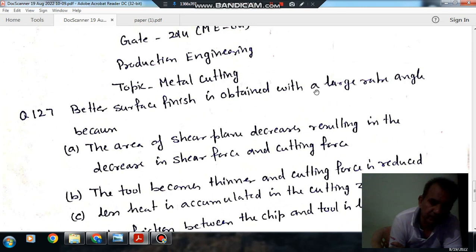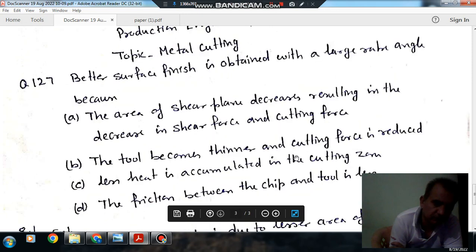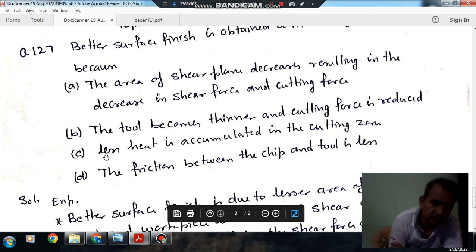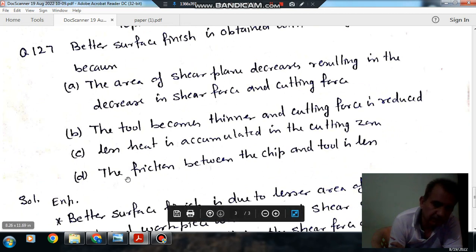Better surface finish is obtained with a large rake angle because: Option A — the area of shear plane decreases, resulting in decrease in shear force and cutting force. Option B — the tool becomes thinner and cutting force is reduced. Option C — less heat is accumulated in the cutting zone. Option D — the friction between the chip and the tool is less.